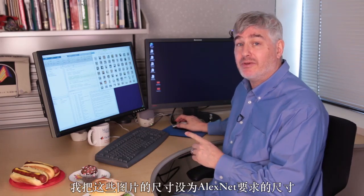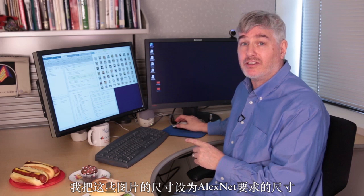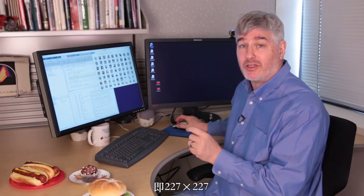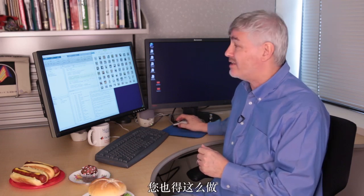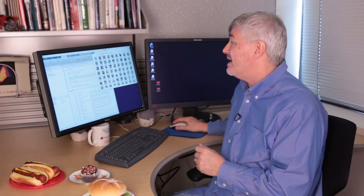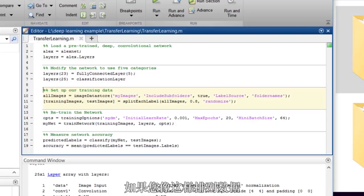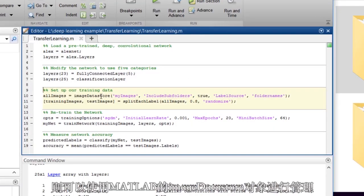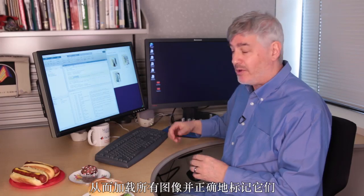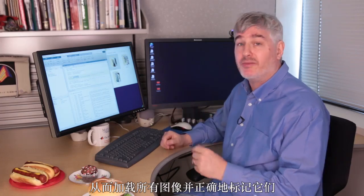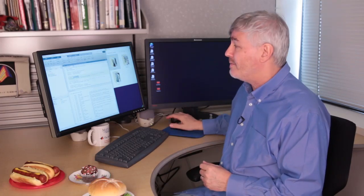I've sized these images to be the size AlexNet expects, 227 by 227, and you'll have to do that too. If you arrange your data like this, you can use MATLAB's image data store object because it understands that structure and it will load all the images and label them appropriately for you.